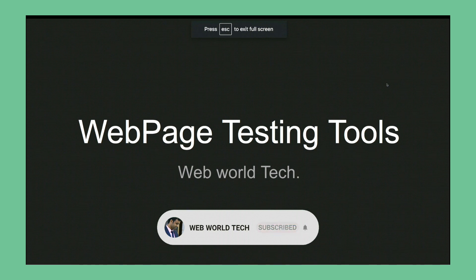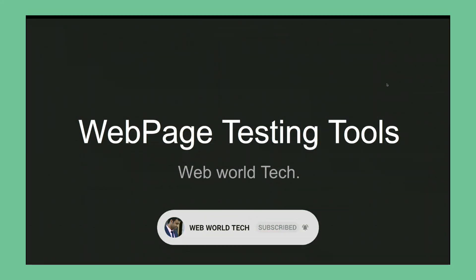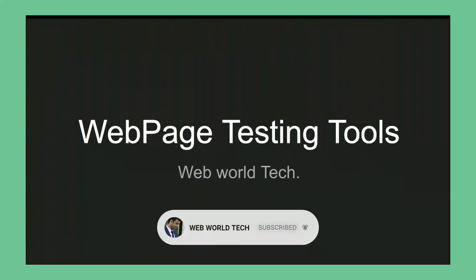Hey guys, welcome to WebWorld Tech. In today's discussion, we are going to talk about web page testing tools.